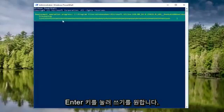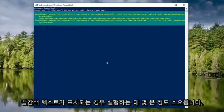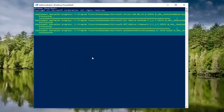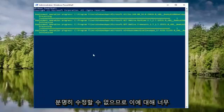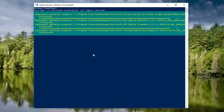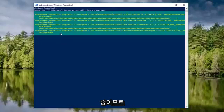So this will take a few minutes to run. If you see any red text, do not be concerned. There just might be a couple processes that are running currently on the computer, which obviously can't be modified. So we're just not going to be too concerned about that, but it's going to be working in the background. So this will take a couple minutes to run.